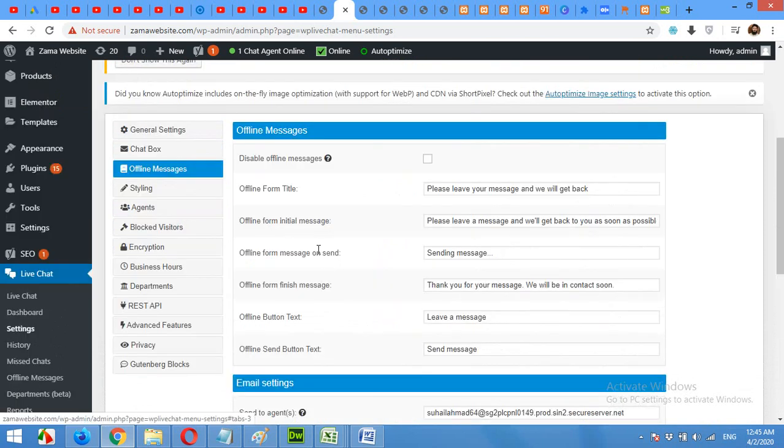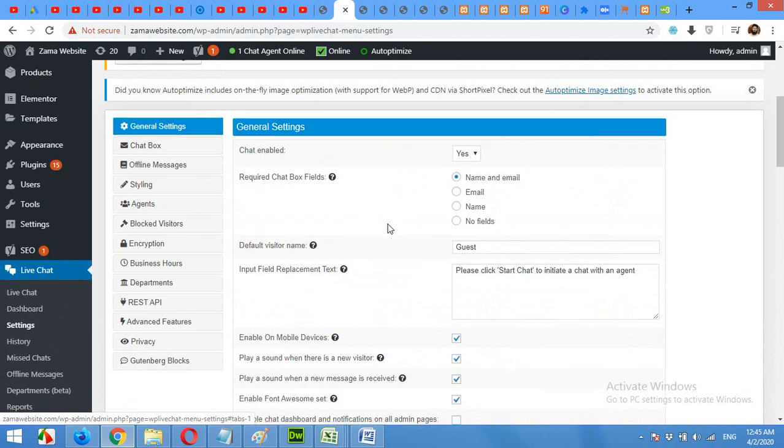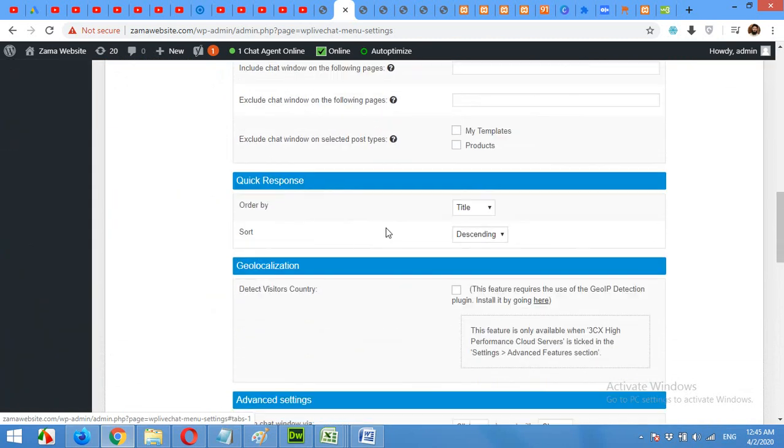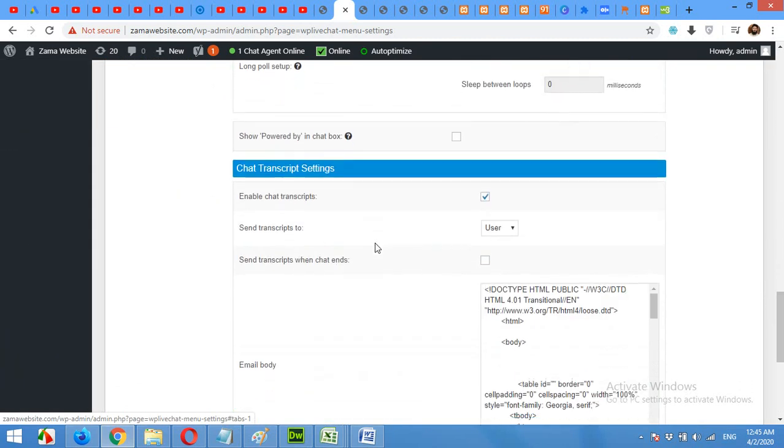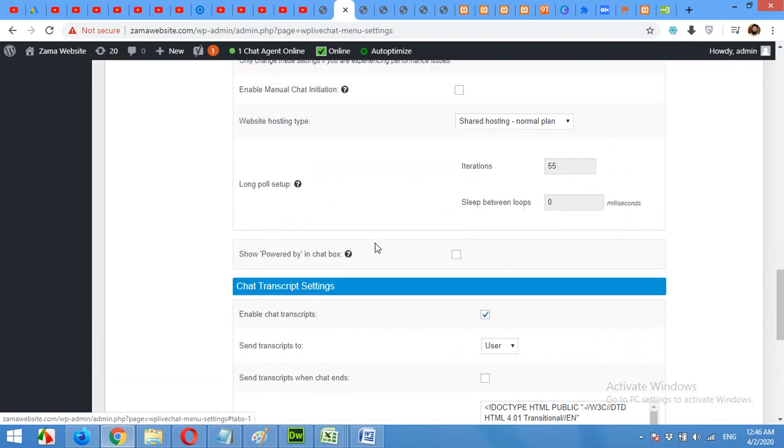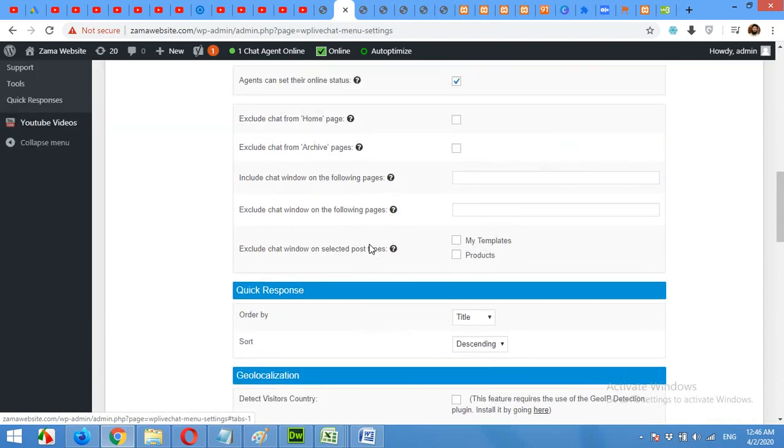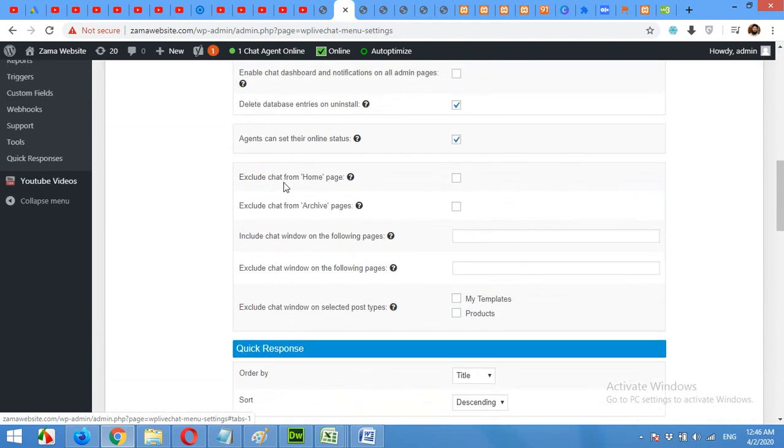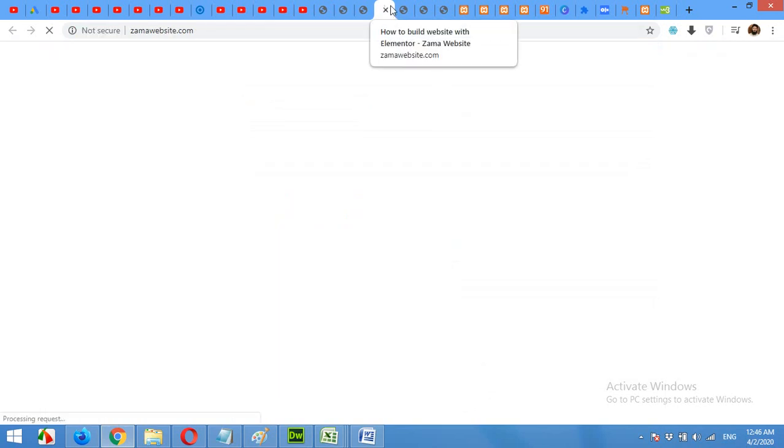There is also another feature which I mentioned earlier that you can exclude pages. For example, I will exclude, I'll include my homepage, but we'll exclude all other pages. I'll don't check here because I want to include the homepage. I'll exclude archive page. I'll include shop page and the link will be on the following pages. You can paste the link of the shop page or any page you want.